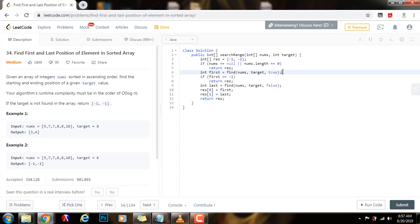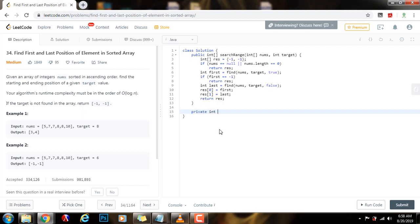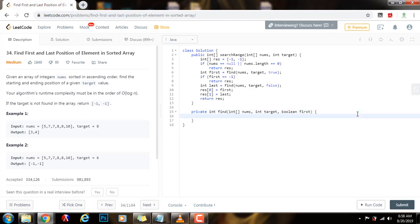Now I'm going to write the binary search helper method that finds the first and last position in logarithmic time. It's private, returns an integer, called find. It takes an array of integers nums, an integer target — the number you're looking for — and a boolean first. If first is true, it finds the first position of the element; if false, it finds the last position. I set up left = 0 and right = nums.length - 1, and result = -1 in case I don't find the value.